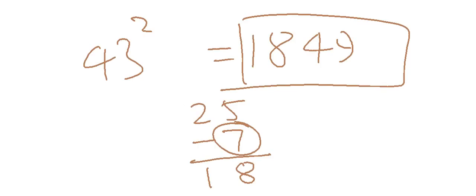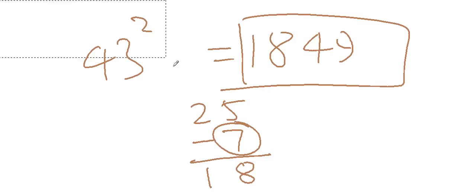In two seconds you can calculate the square of any number, depending upon your knowledge of squares, from zero to whatever you know.